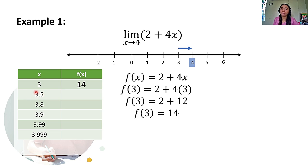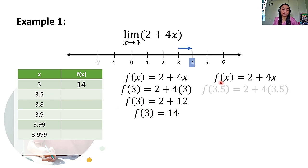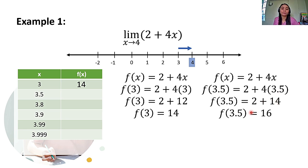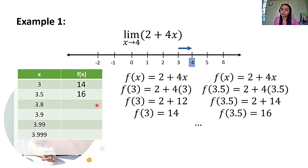Let's now compute for f of 3.5. So, substitute lang sa lahat ng values ng x dun sa ating function. We will have 2 plus 4 times 3.5. And 4 times 3.5 is equal to 14, and 14 plus 2 is equal to 16. So, ang f of 3.5 natin is 16. For the remaining function values, class, you may pause this video, mag-solve sa scratch paper, and then check kung pareho tayo ng nakuha na answers.